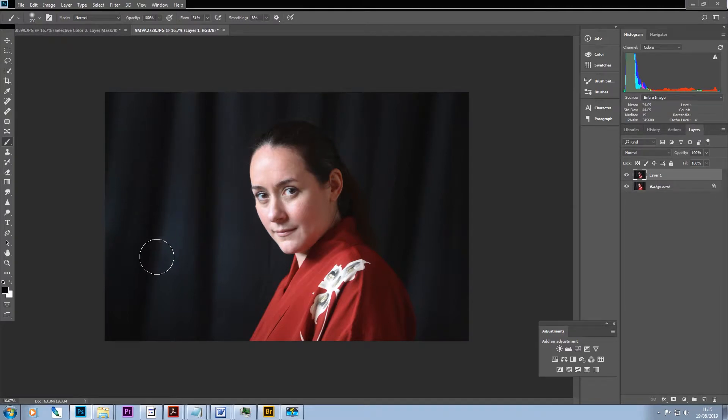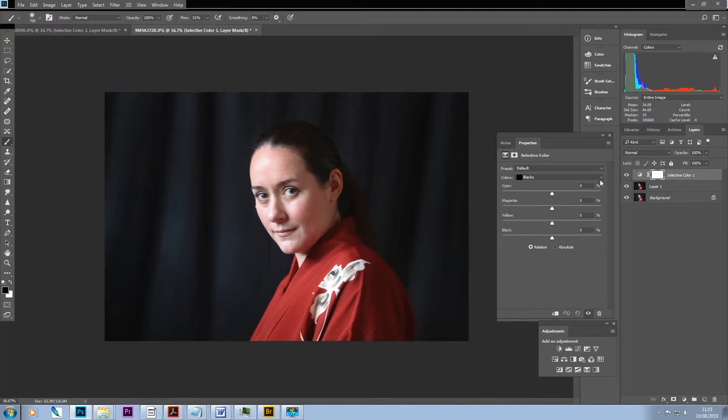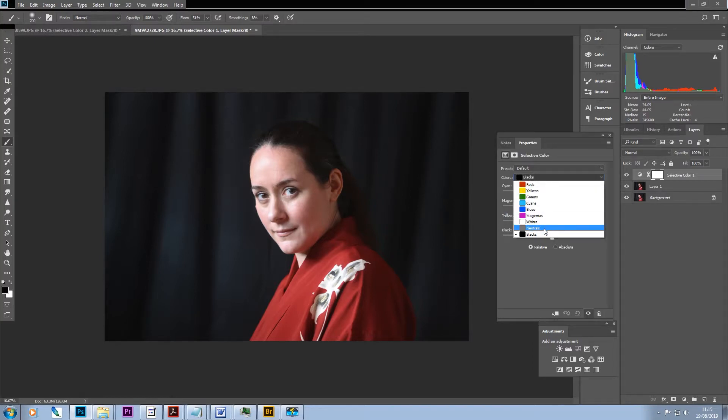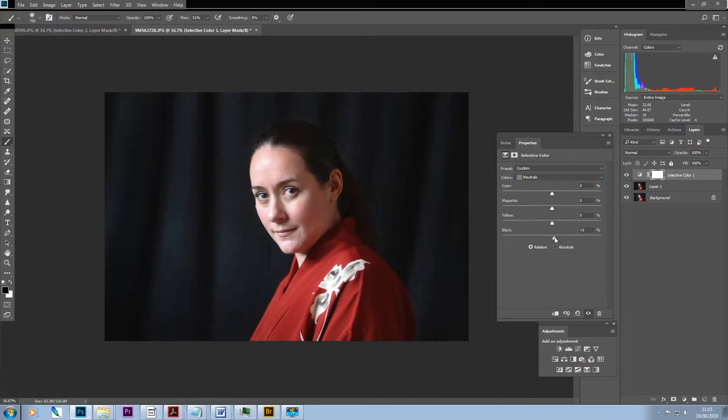But now all that I would really do is I would fire up a selective color layer, and the way I tend to approach this now is I tend to push some black, using relative, push some black into the neutrals.